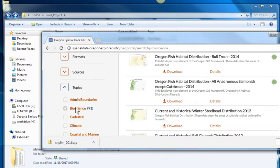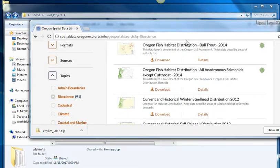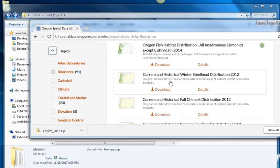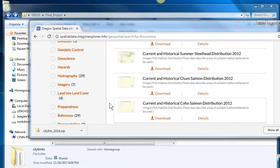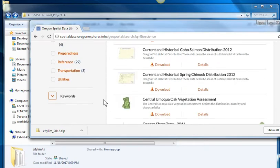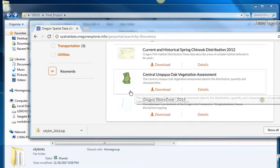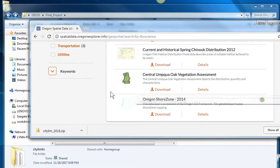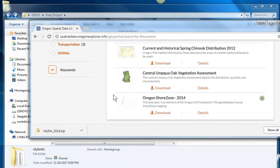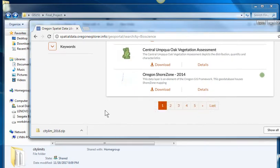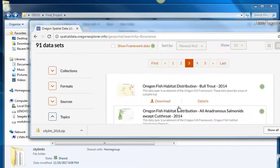Bioscience. Let's see what they have there. Oh, they have Steelhead, Chinook, Coho, Umpqua, Oak, Vegetation, Assessment.